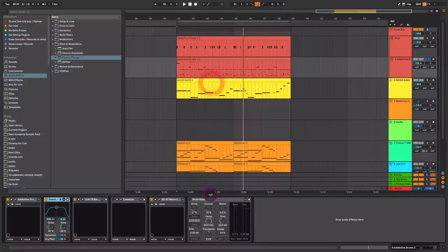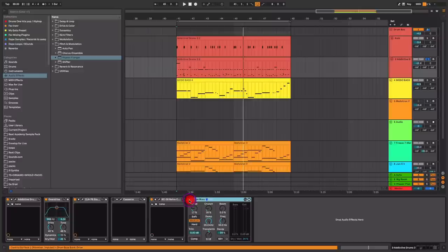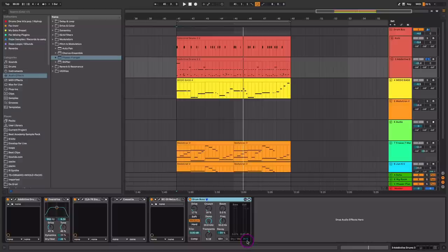We're going to add a little bit of Drum Bust plugin here from Ableton Live. Mostly just using the Transient Designer. I want a little bit more sustain from these drums. And I have this set at 24%.